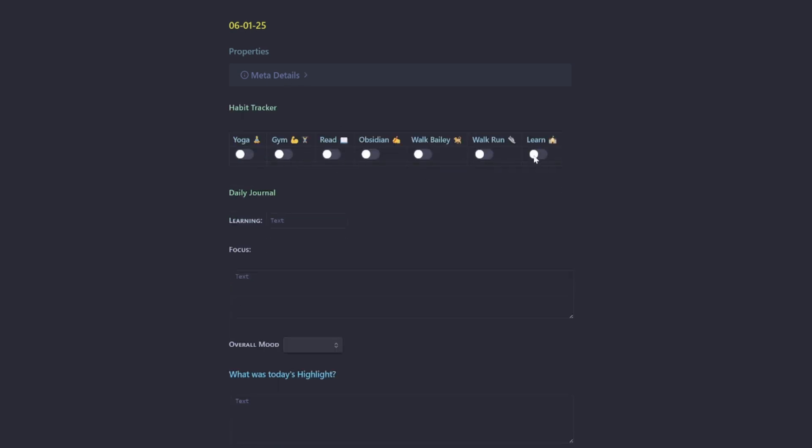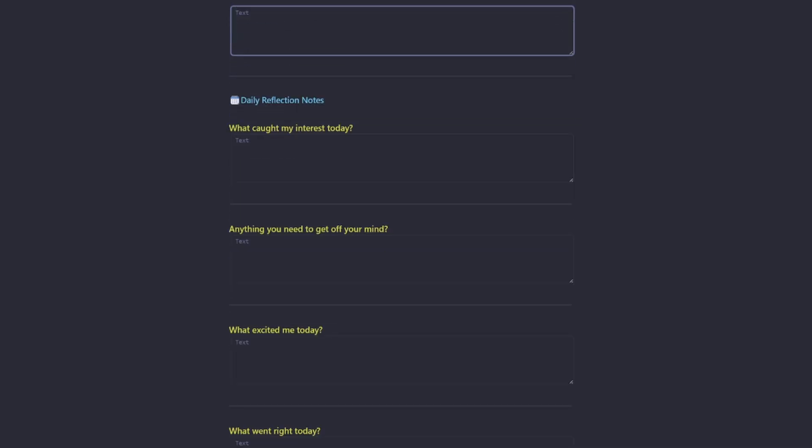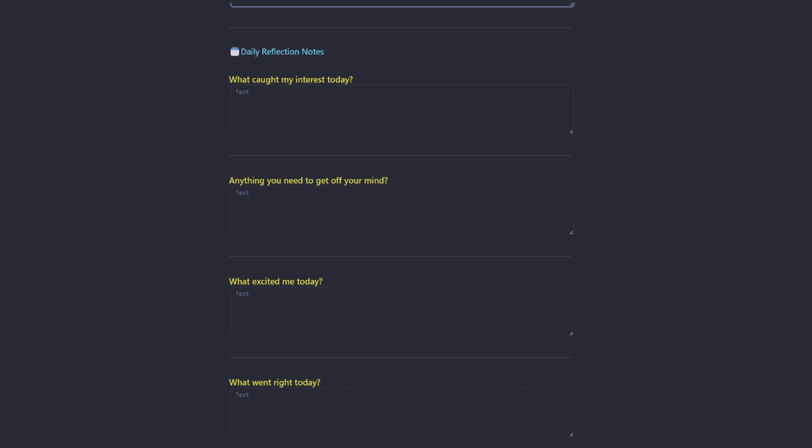We have our habit tracker where we can turn on our habits for the day and that goes and sets it over in our YAML property. We can enter what we're learning, our focus, our overall mood, today's highlight. And then we have a whole collection of reflection notes.